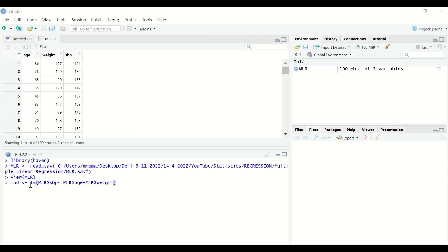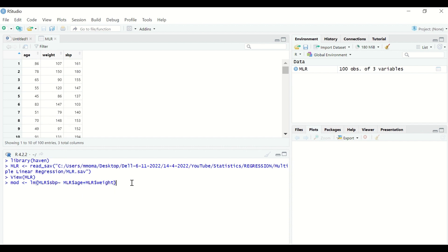To summarize the command: first generate an object, give it the name MOD (M-O-D), use the assignment operator, then use the function LM for linear regression. Open a bracket and put in the bracket first the outcome, then use the tilde, then the first predictor separated by a plus sign, then the second predictor, then close the bracket. Select the variables from the table using the dollar sign.